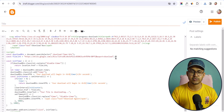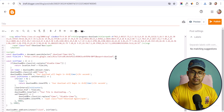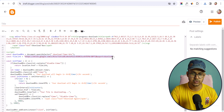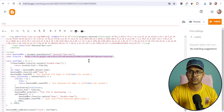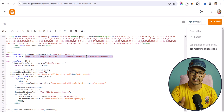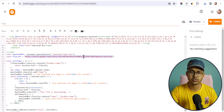Now you need to switch the download file link here. This is the download file link in the code. You can use Google Drive to upload your file and then put that file link here.